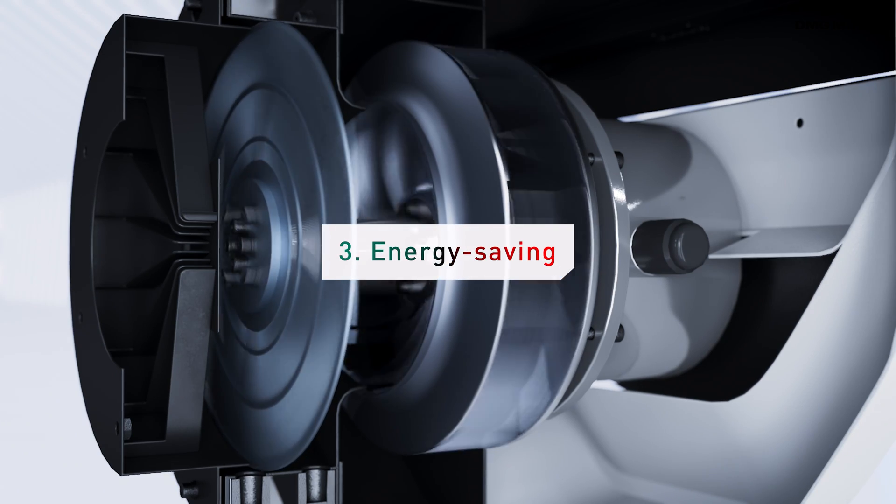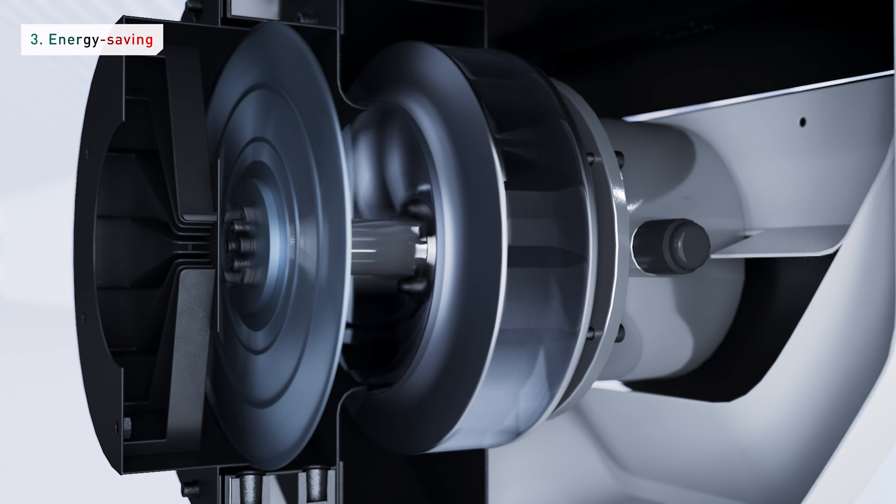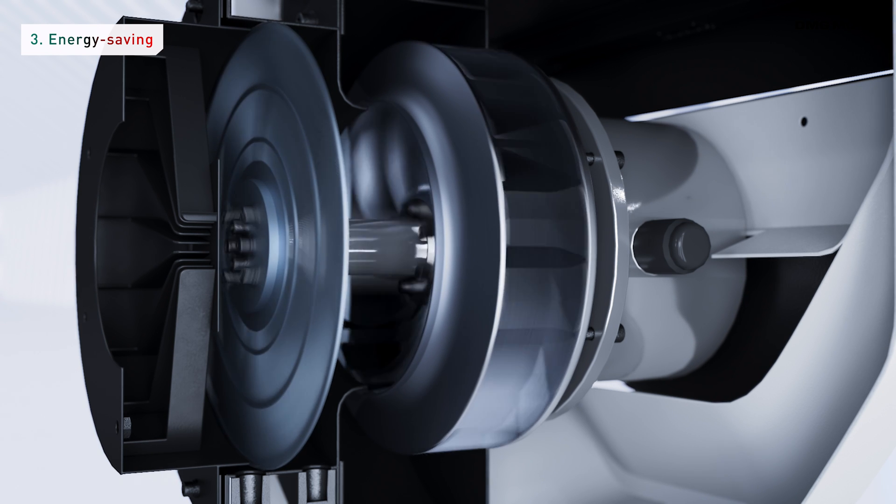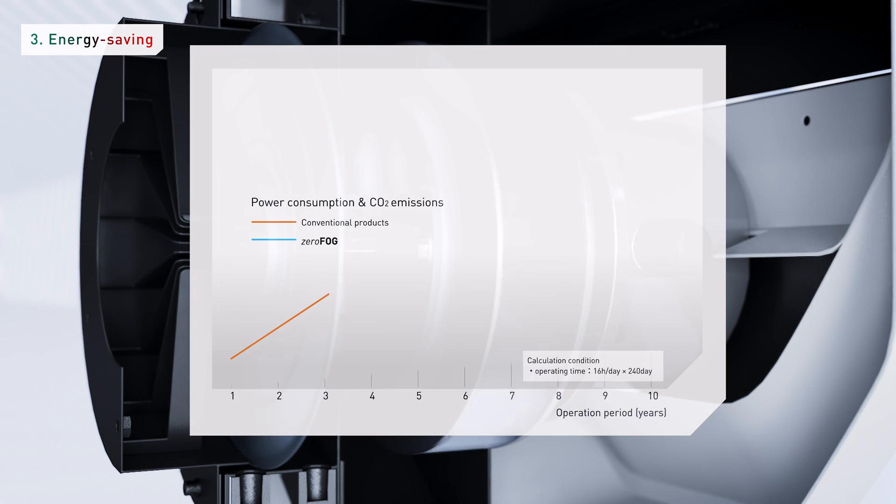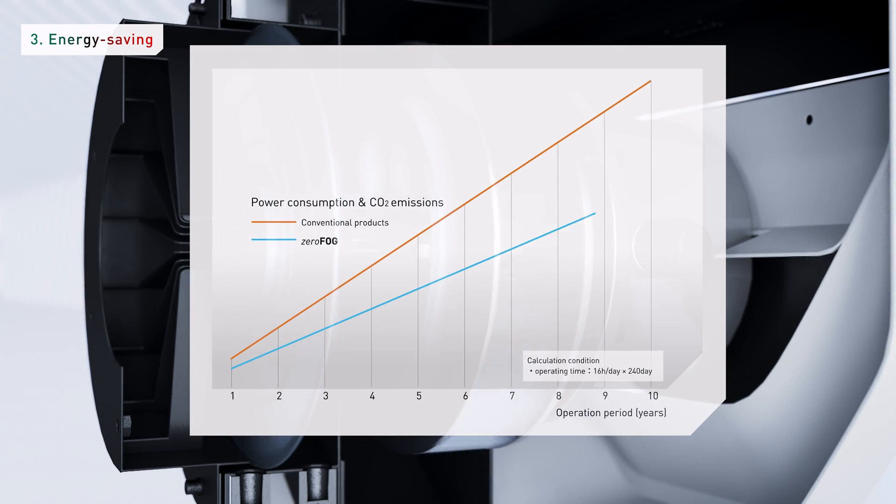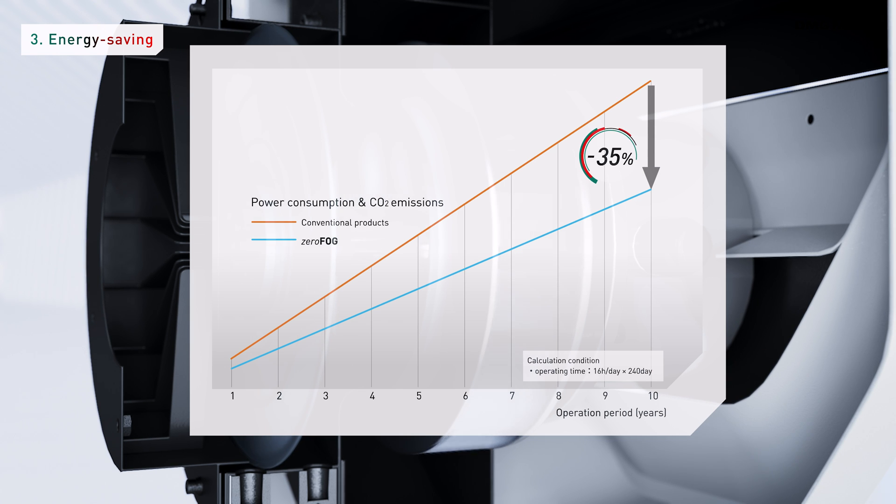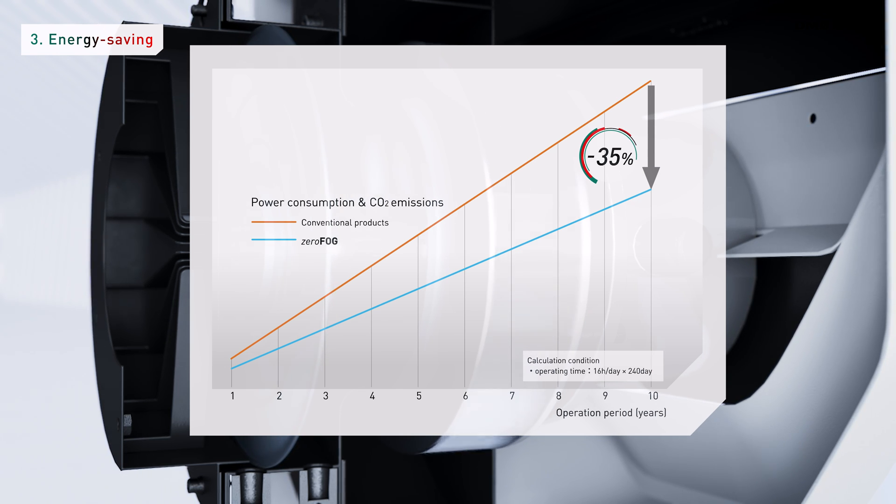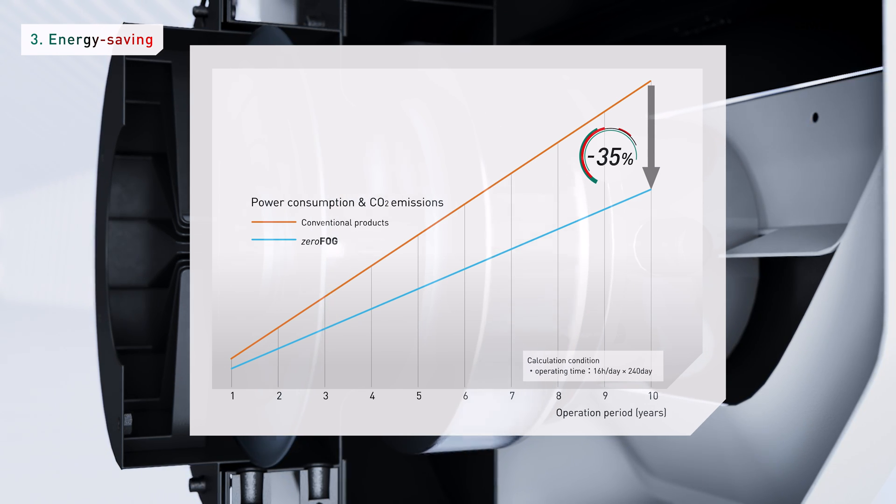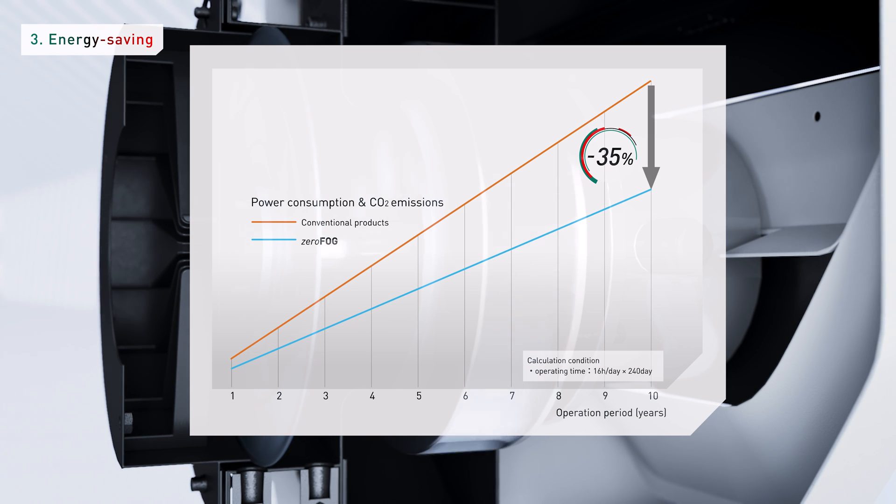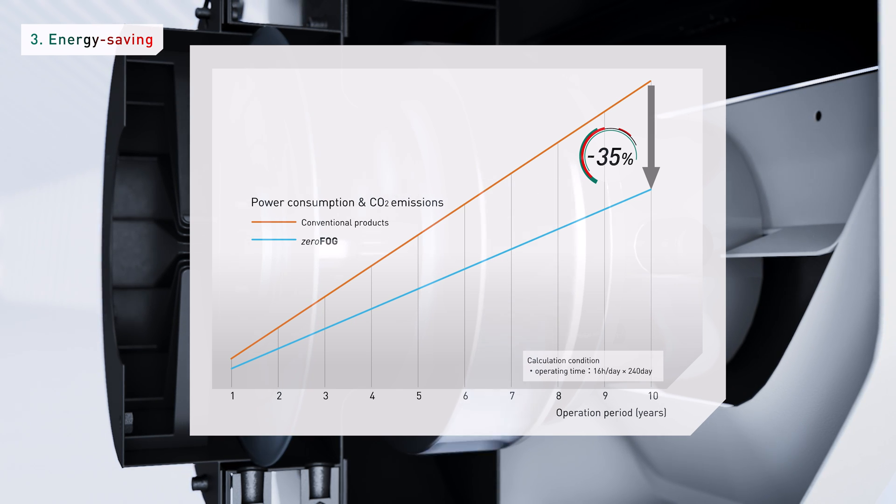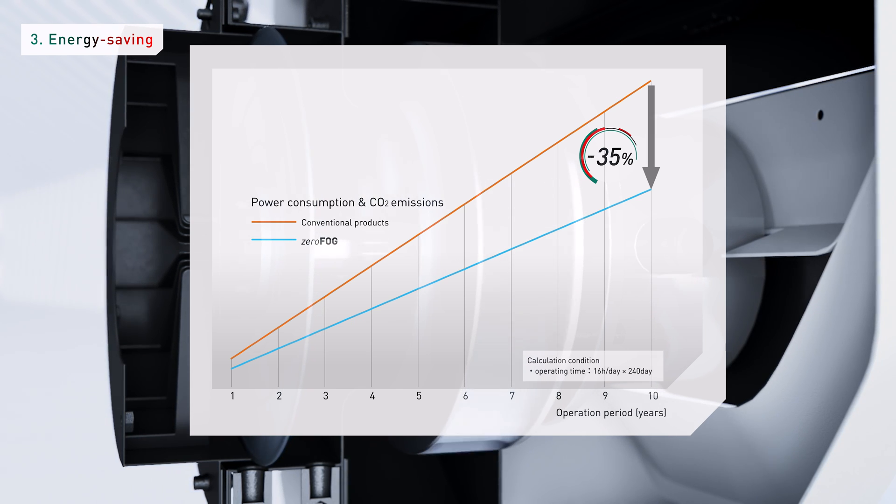There's a built-in high efficiency PM motor and an impeller shaped fan. Power consumption and CO2 emissions are greatly reduced by more than 35% compared to conventional filters. This provides significant savings on long-term running costs after installation.